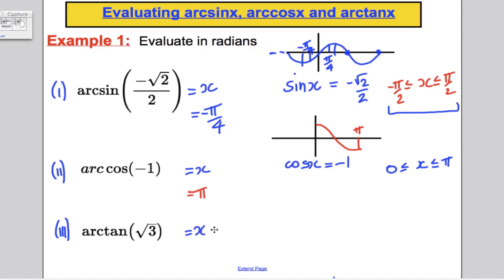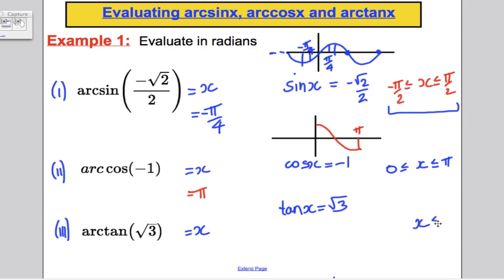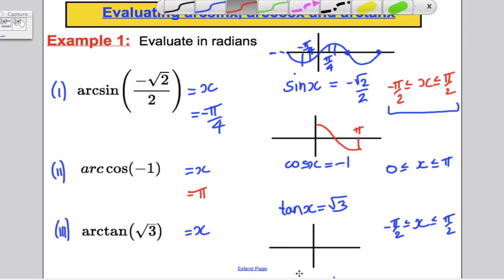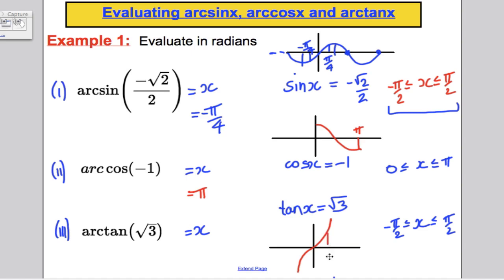For arc tan(√3): set x = arc tan(√3), equivalent to tan x = √3. Since arc tan lies between -π/2 and π/2, I sketch the tan graph over that range. √3 occurs at π/3. Therefore arc tan(√3) = π/3.